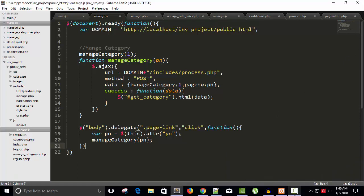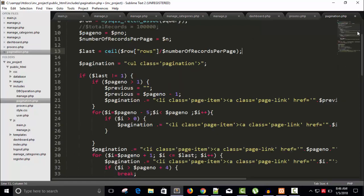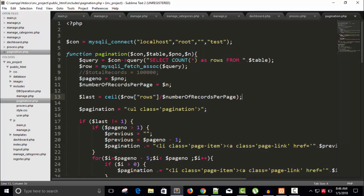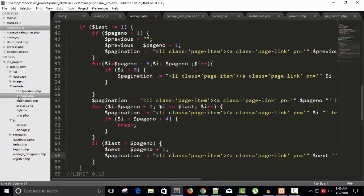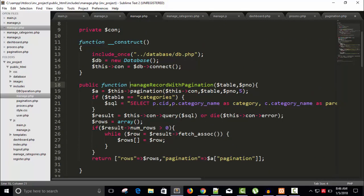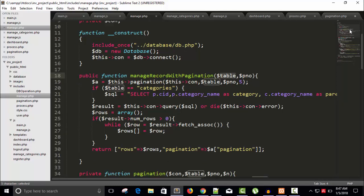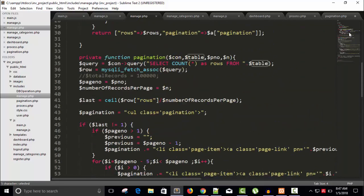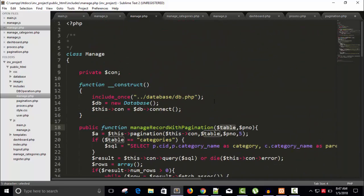In the next video, we will start working on more features. We don't need to do a lot of effort because we have already done most things — we just need to call our functions. We have already written the manage record function; we just need to pass the name of the table. For example, pass the brand table and we get brand data; pass the product table and we get product data. Thanks for watching, don't forget to like and subscribe.